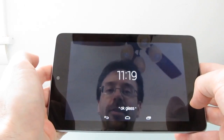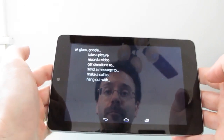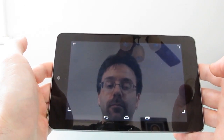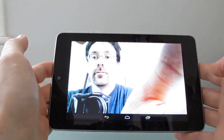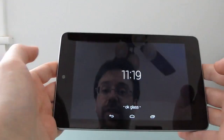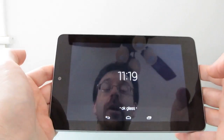Okay Glass, take a picture. So it's using the front-facing camera to do that.